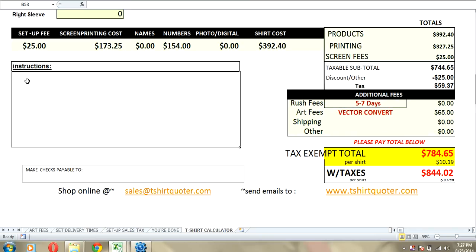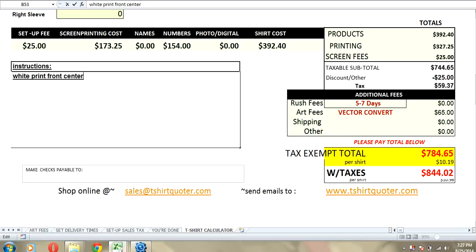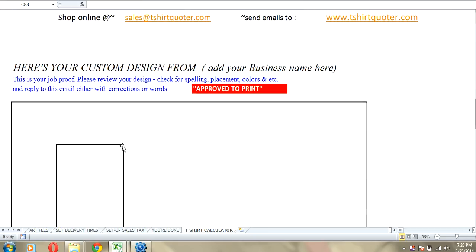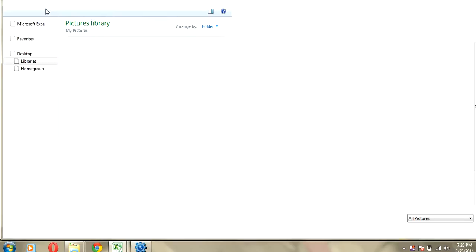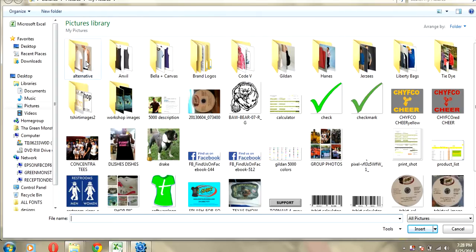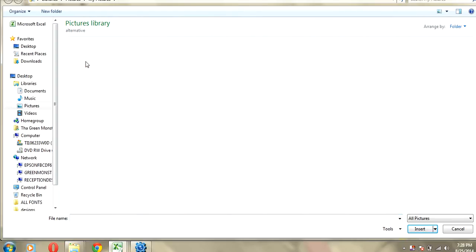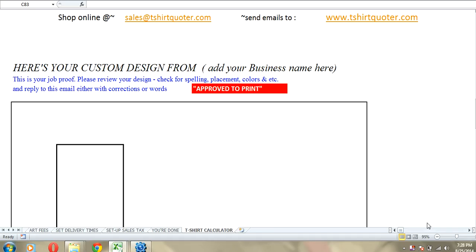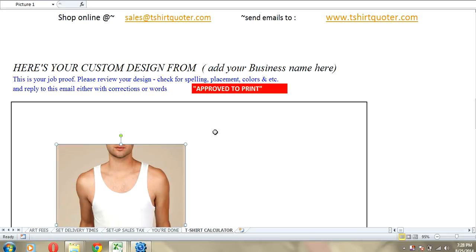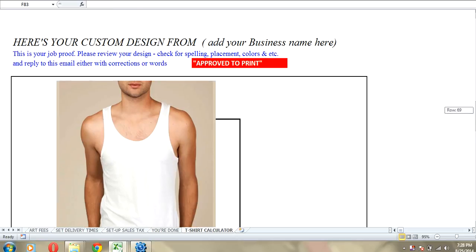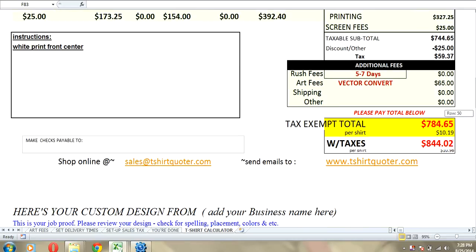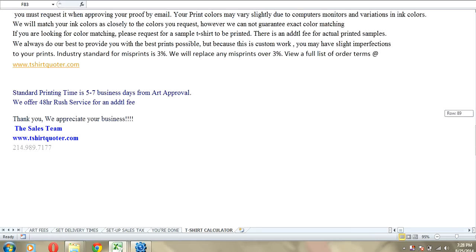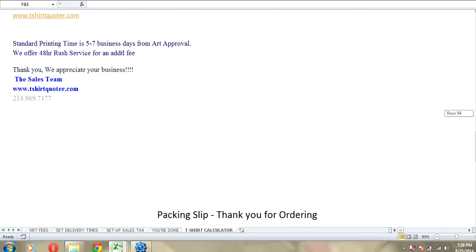You can type in instructions. Let's put white print front center. Now, I don't have any t-shirt job proofs in this computer. But, if I did, I could add a picture here. And I would just go to insert and insert a picture of the design that I did for this customer. And we could print it out. So, let's see what we've got. I really don't have anything in here but a bunch of logos, folks. So, we'll just imagine that this was the t-shirt that we were printing on and that we had a design there. So, we would print out the invoice with the design proof. Everything is done. Or we could email this to our customer.